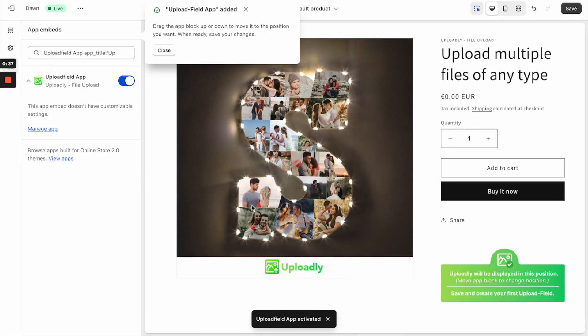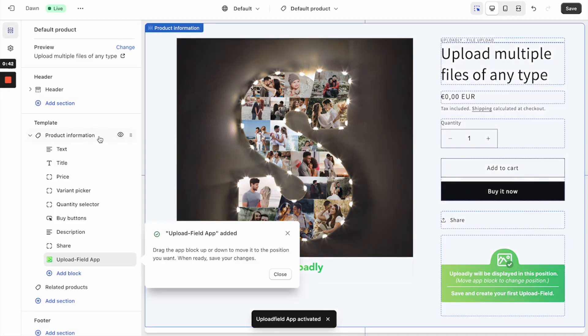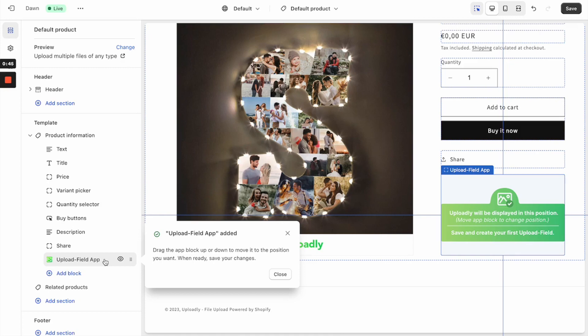You have to go to the left corner and click the Sections button. Then you will find in the product information tab that our app upload field was added at the very bottom.